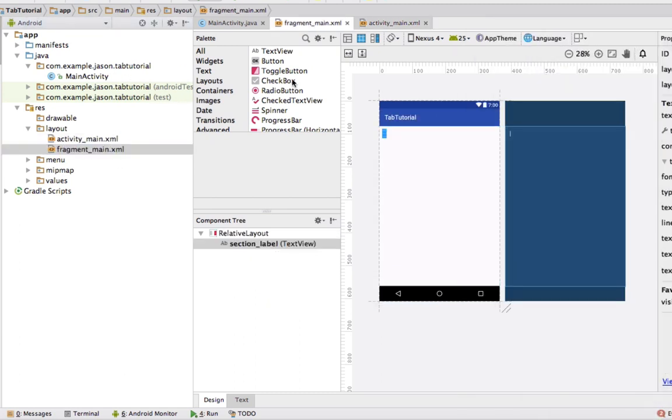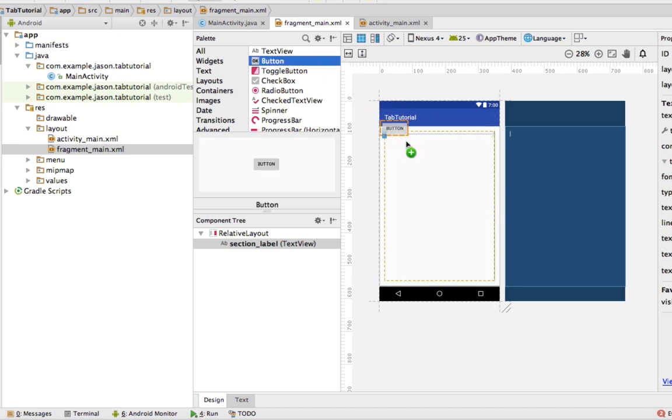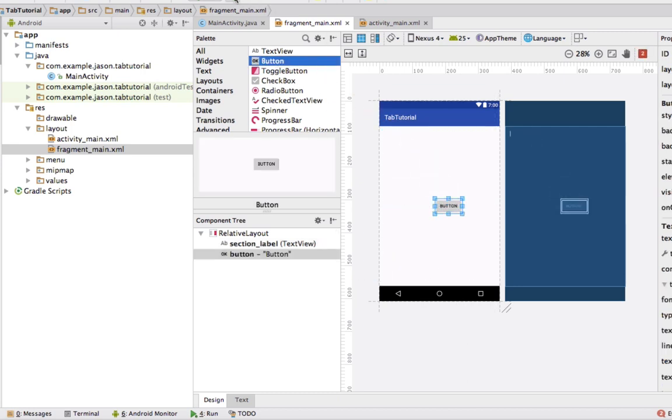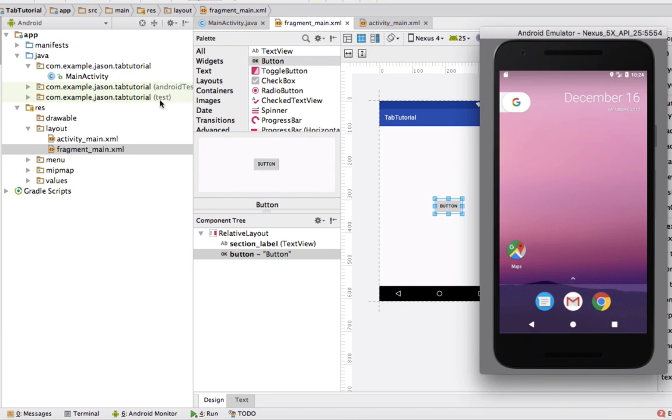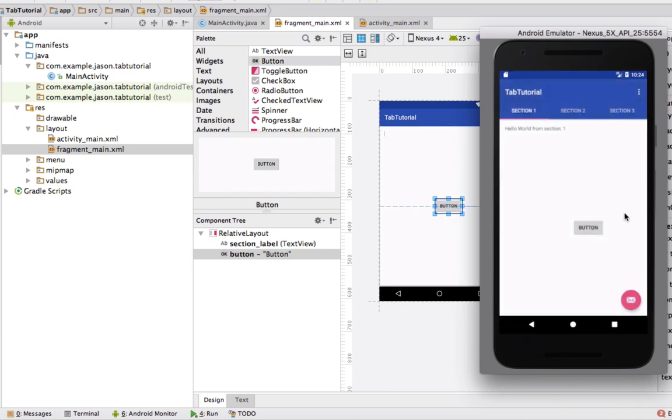So if we were to throw in a button or something and run it, we only changed one fragment. However, the way that this main activity Java file is coded is it adds that button on each page, as you see.